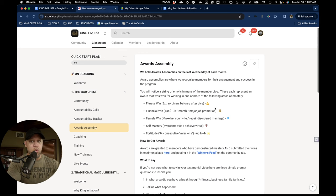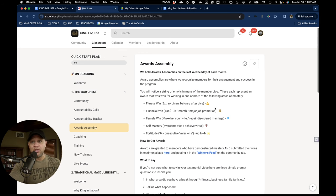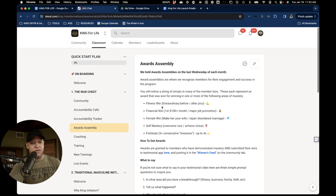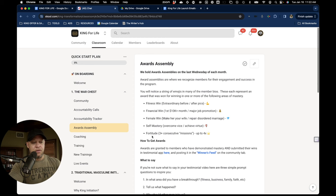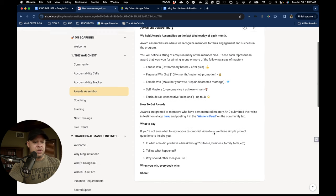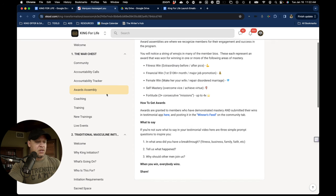We'll get into that in a moment. We also have awards assemblies. So we reward the men for their breakthroughs. All kinds of big wins are happening for guys in their fitness, their finances with females, family, self-mastery, fortitude. It's amazing.